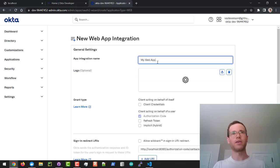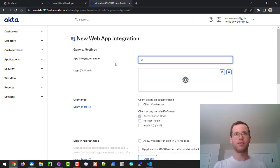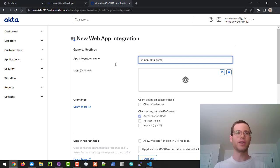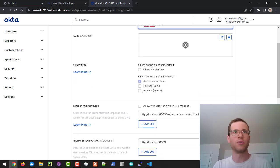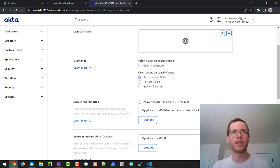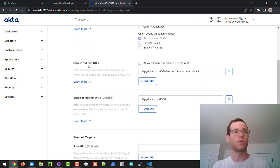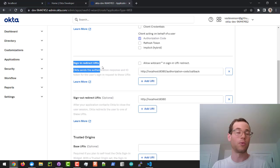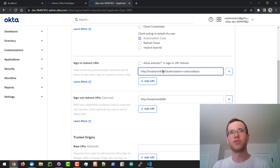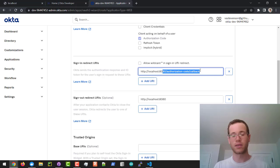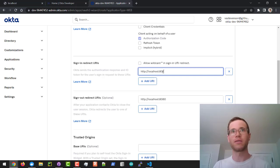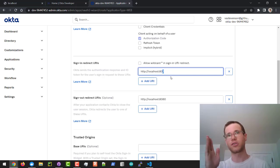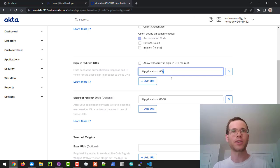I'm going to give this thing a name so I can call this like VS PHP Okta demo or whatever you'd like. I'm going to not change any of this other stuff and keep it all as defaults. The one thing I will change, or multiple things, but the sign in redirect URI, I'm going to delete that entire thing and have this go to port 80 on the localhost that I have right now. Make sure you've got that trailing slash, otherwise it might not work.